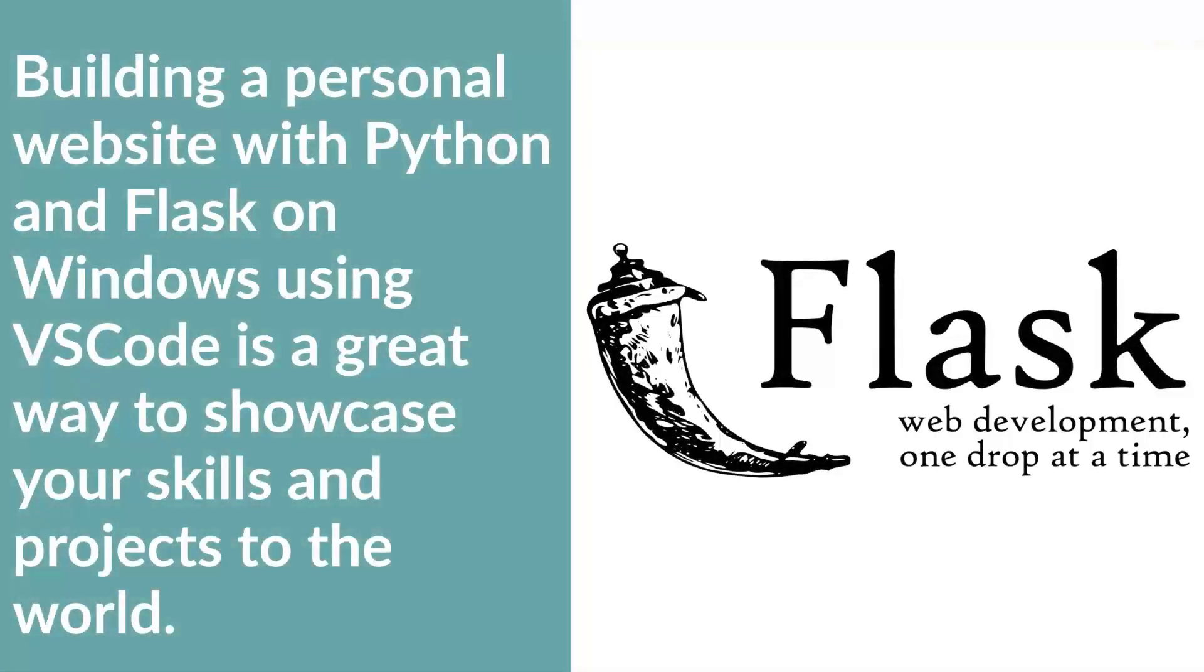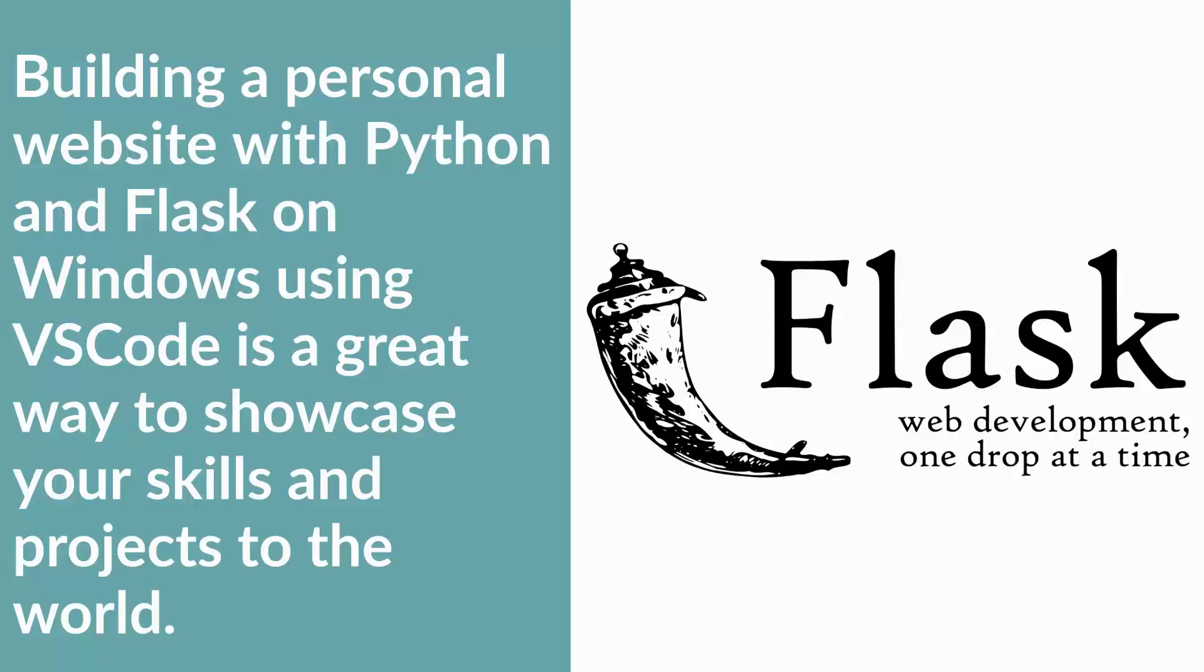Building a personal website with Python and Flask using VS Code is a great way to showcase your skills and projects to the world. With this step-by-step guide, you can easily create powerful and dynamic websites that will help you stand out in the job market.